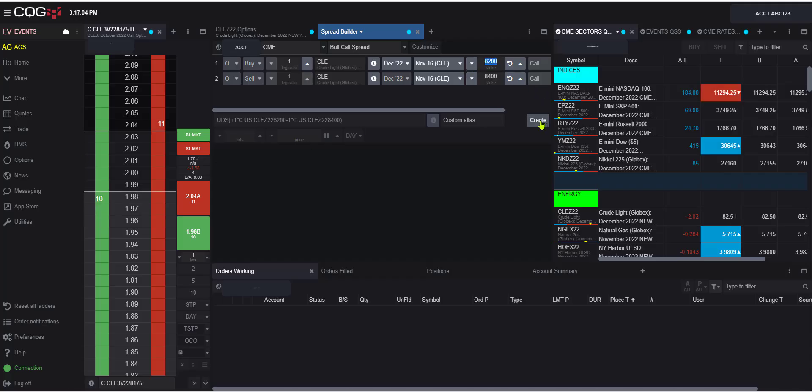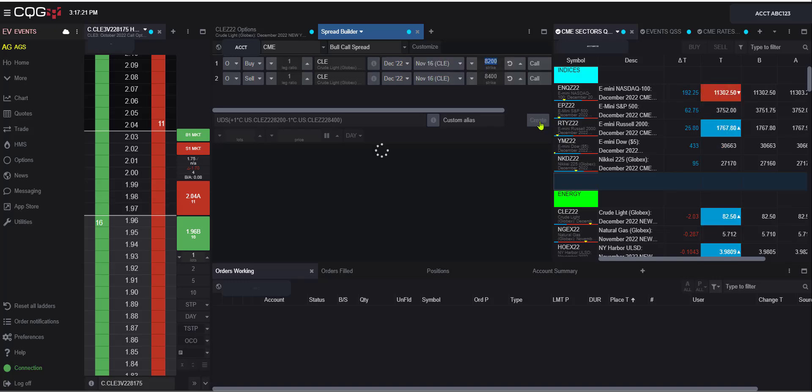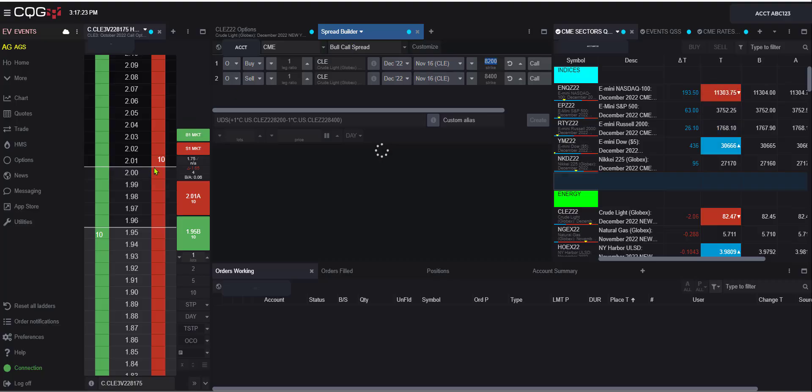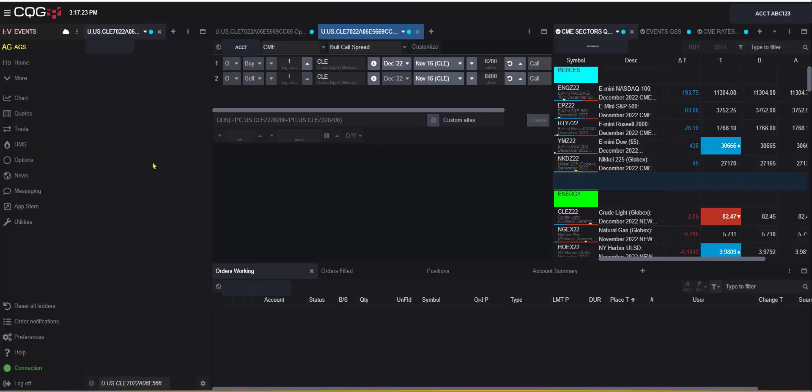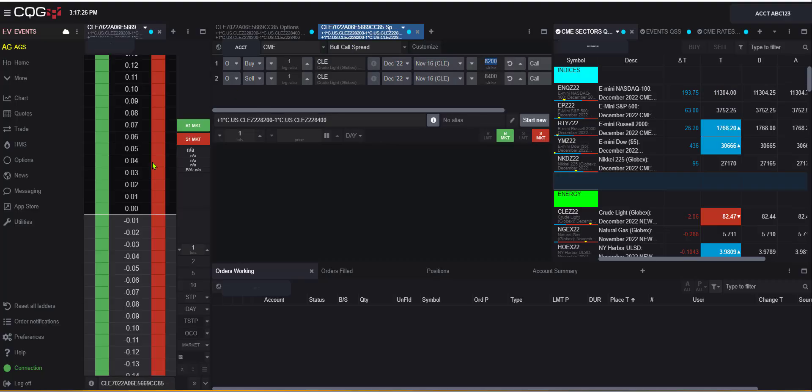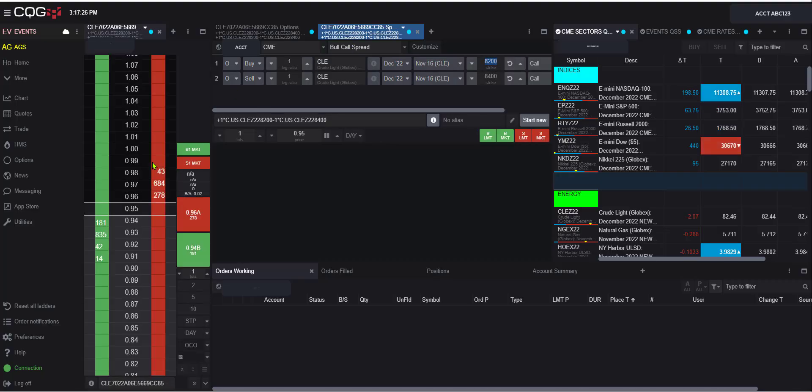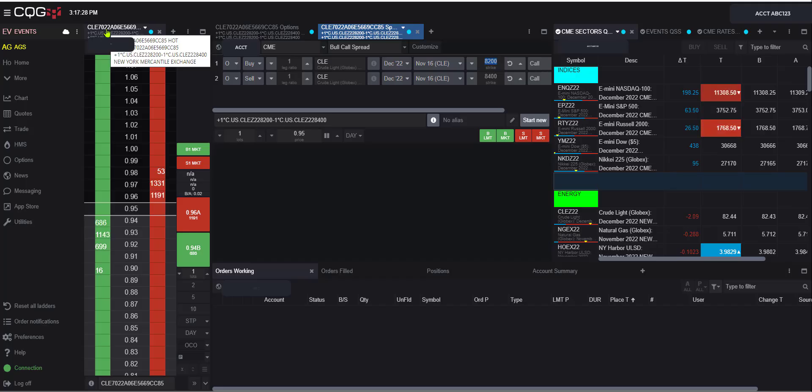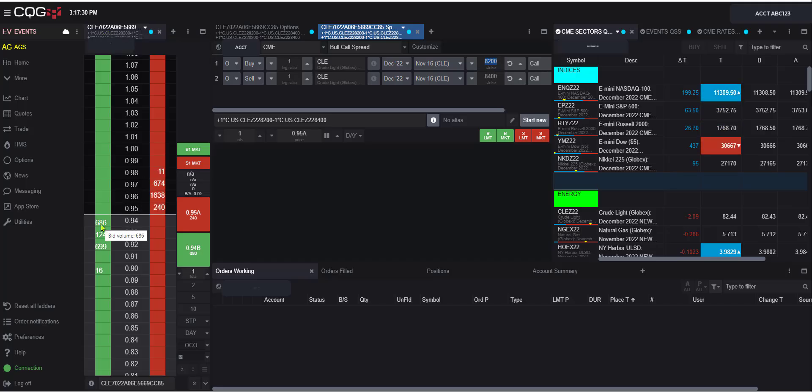If we're happy with our strikes, the next step is just hitting this create button to create the option spread. If we hit create, it's linked to the ladder. So we should immediately see our ladder populate with this option spread bids and offers. And here we go. We've got this spread bid here and offered there.